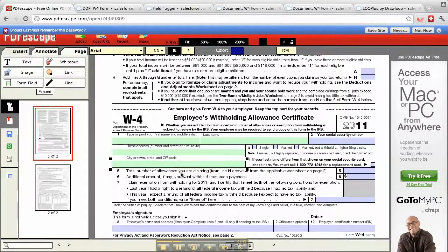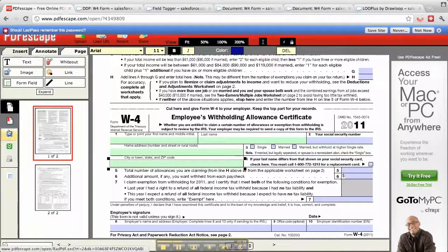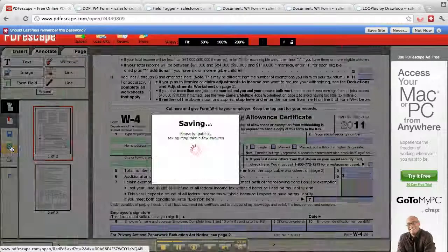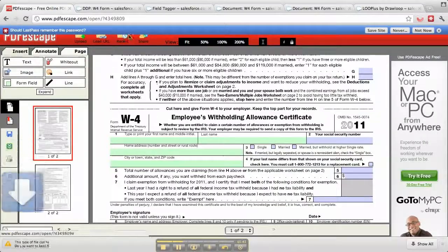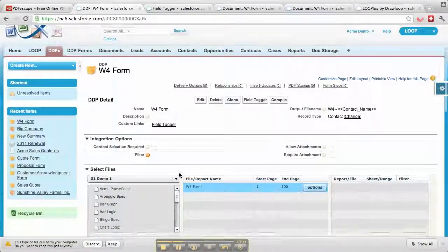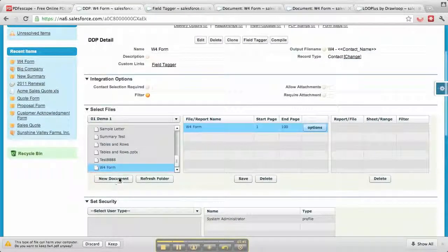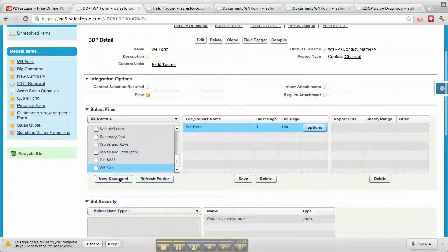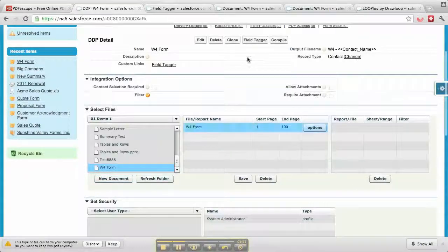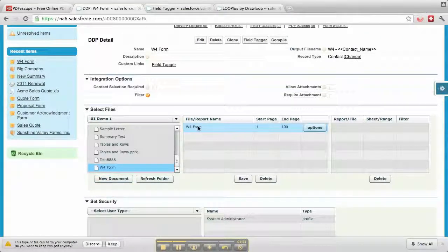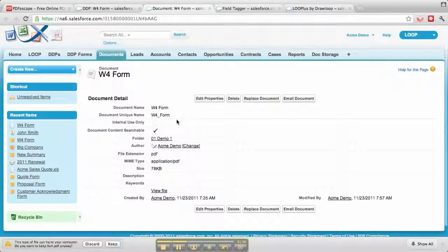Let's go back to the DDP, save this and download it. Go back into the DDP. When I started, I hit this new document form that gives me the ability to upload a new document, but in this case I'm going to double-click the existing one I have.